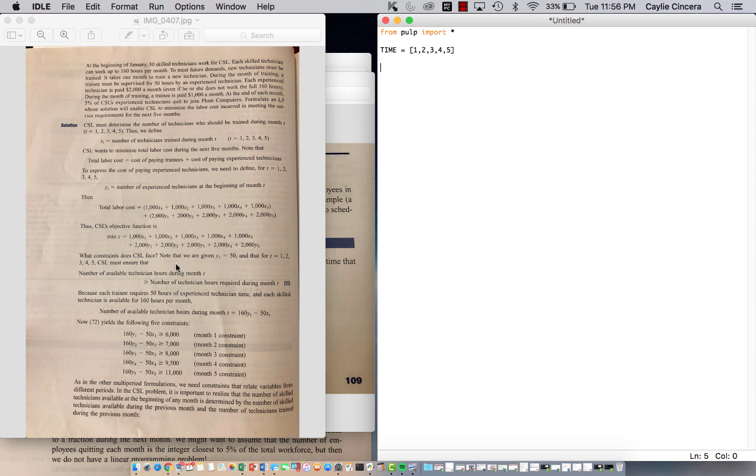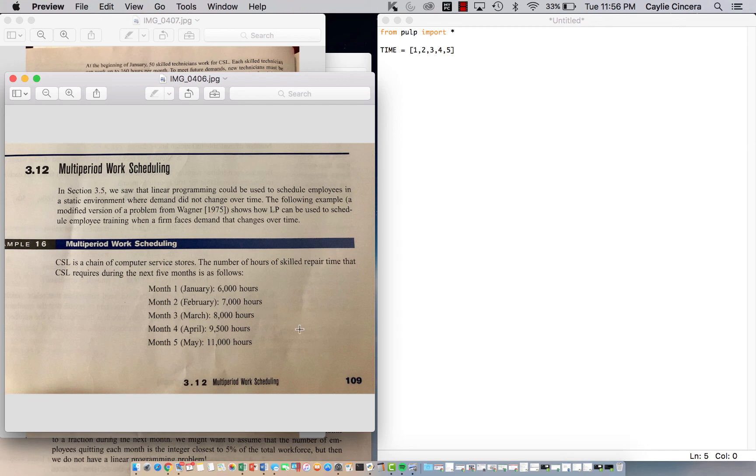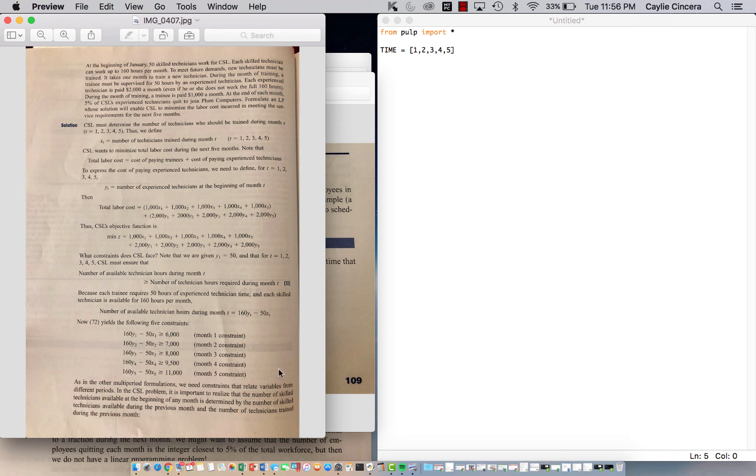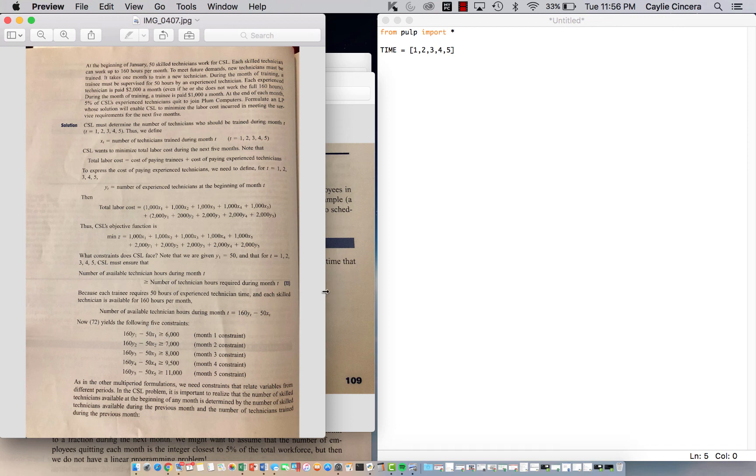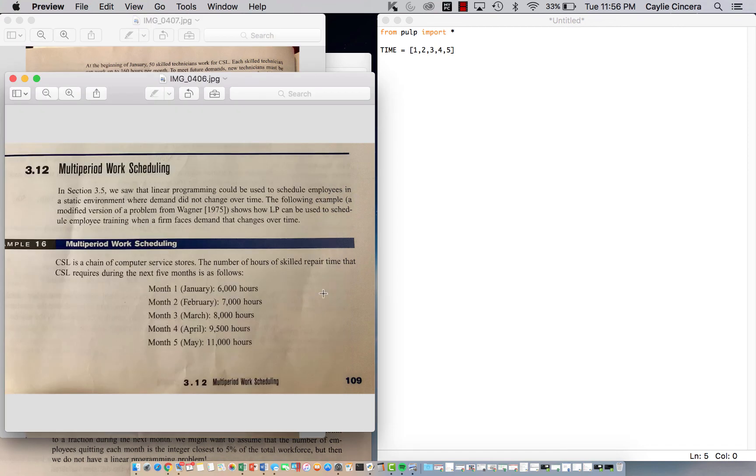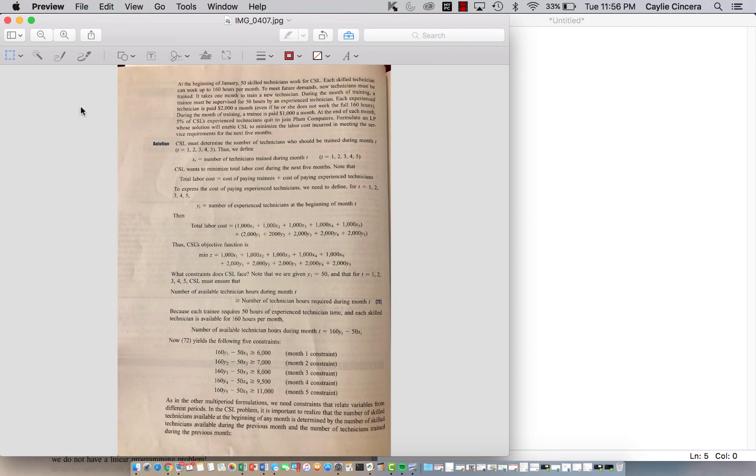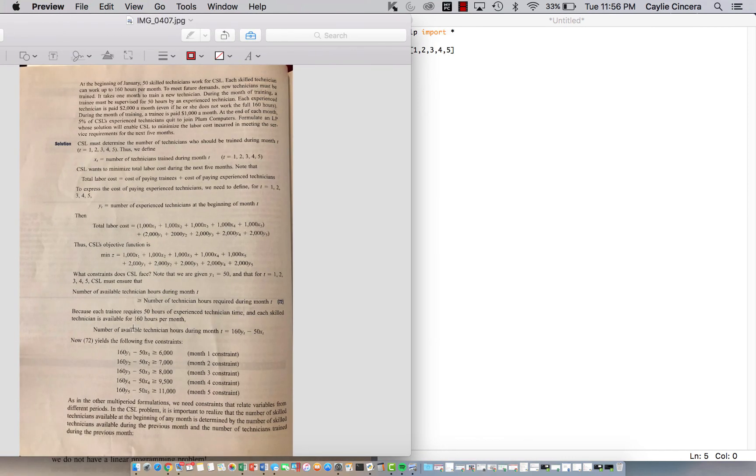So our first constraint is that the number of available technician hours during a certain month needs to be greater than the required hours during month T. So that's back to this, our requirements for the hours. So basically what this means is that we have to take into account that 50 of those hours each month are going to be used training someone. So we need to multiply 160, which is the max that the skilled person can work, times the number at the beginning of the month, minus 50 hours times the number of trainees we have during that month. And that needs to be greater than or equal to these requirements right here.